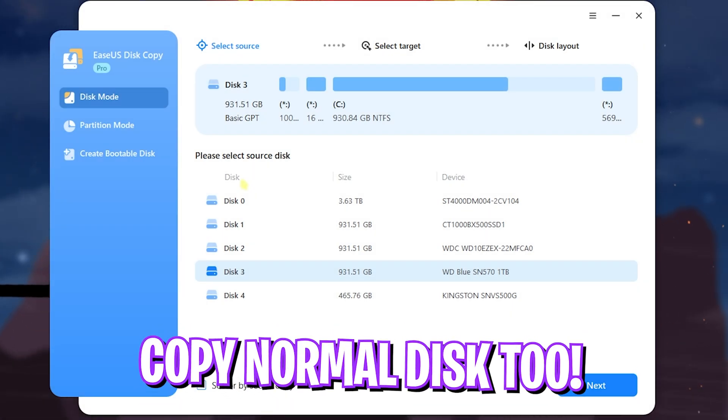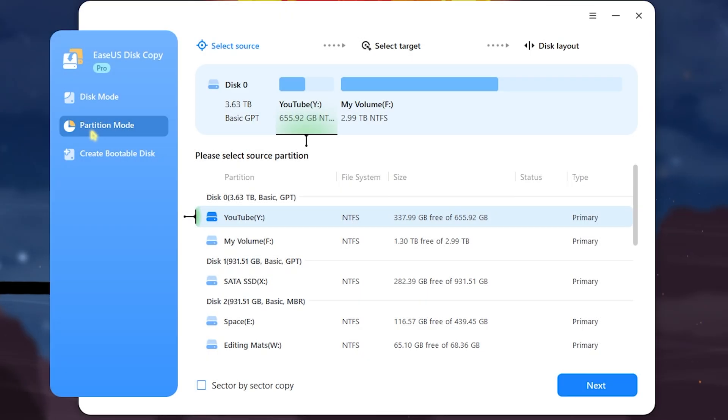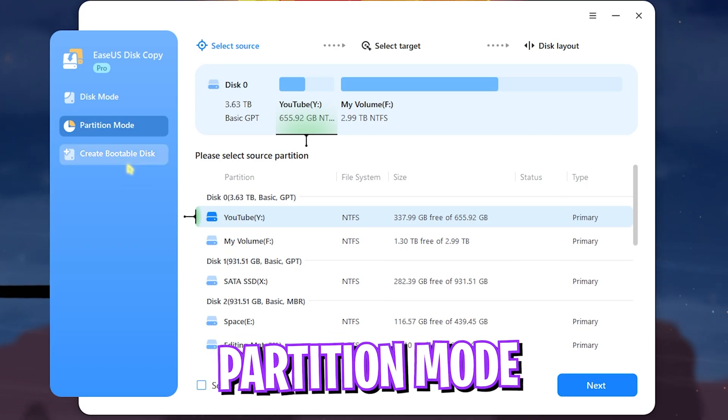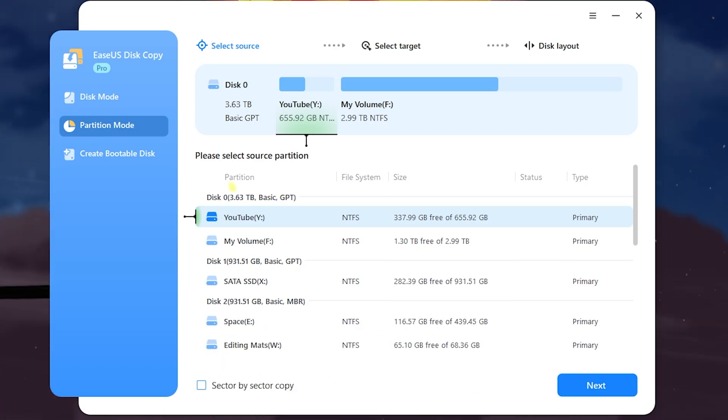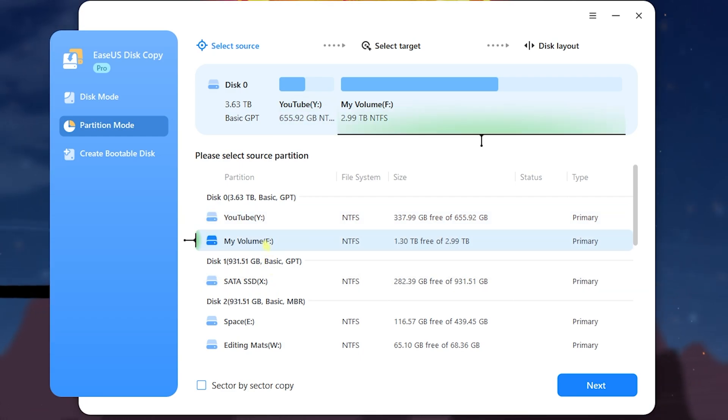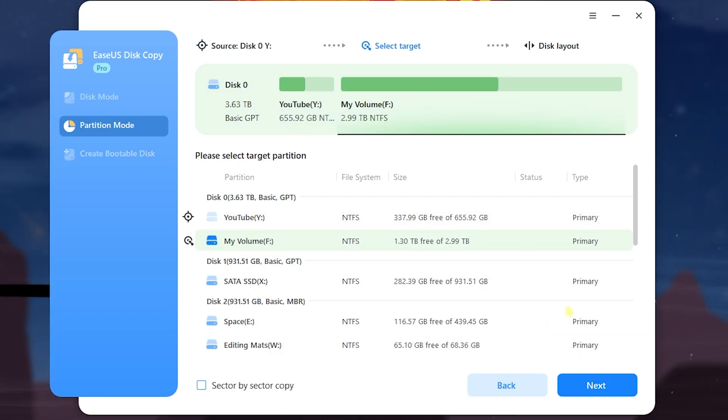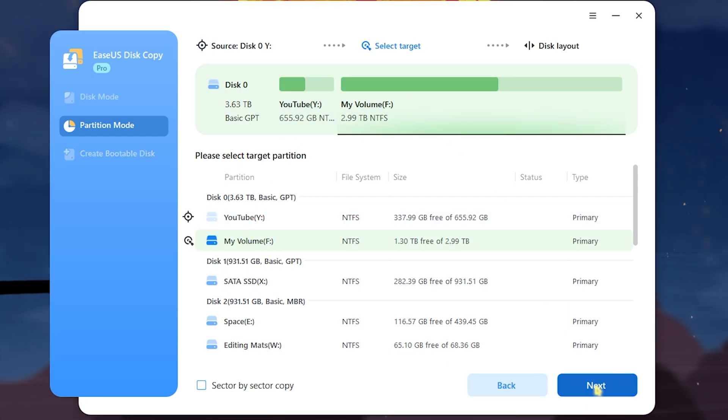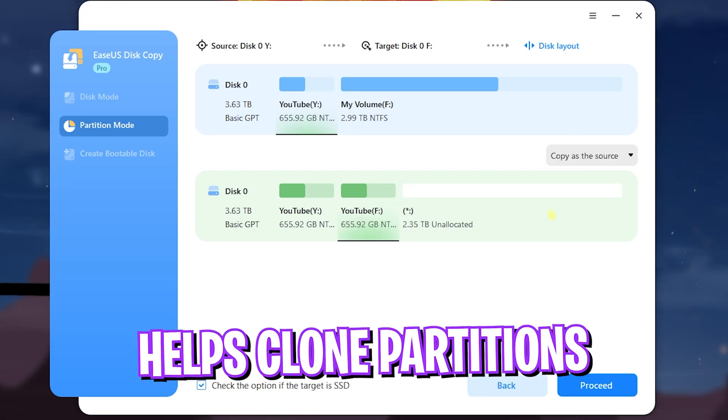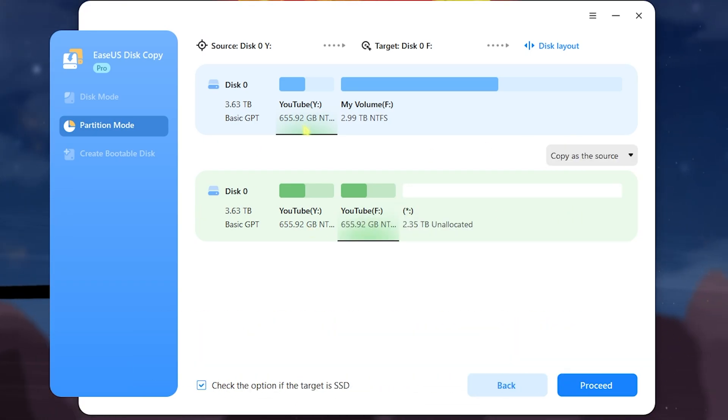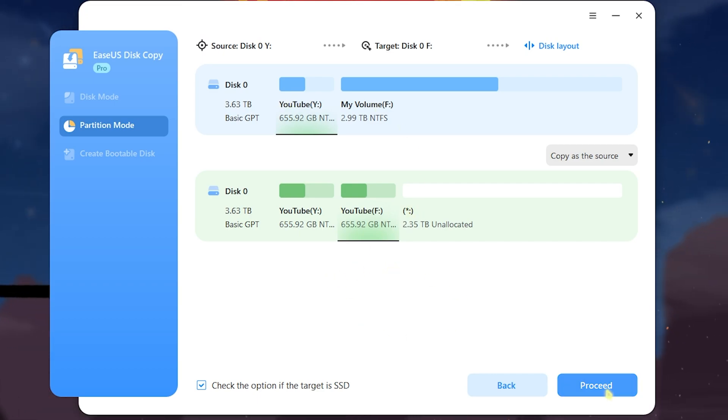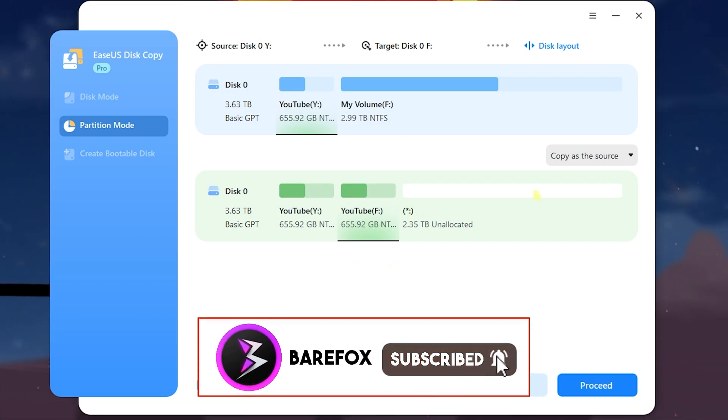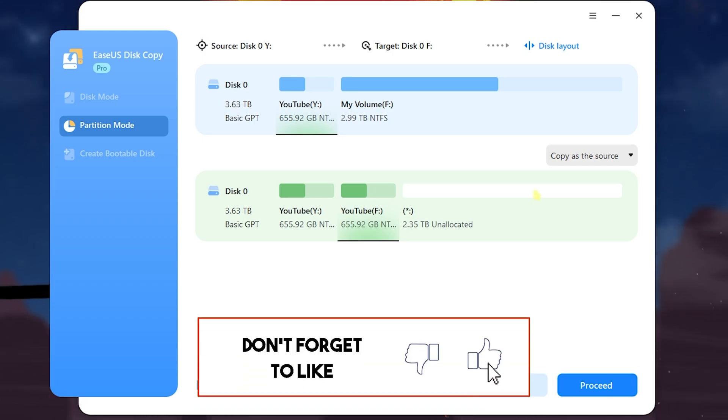You can also copy your old hard disk data if you're upgrading to a new SSD. It also has a Partition Mode which offers you to copy just one partition from one disk to another or in the same disk as well. So let's say I want to copy my YouTube partition into the new volume F. Simply click on the Next button and then copy the same as the source. Now it will make an exact replica of this partition onto this disk.